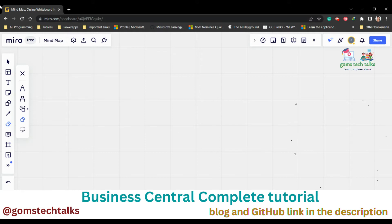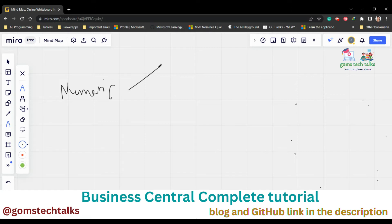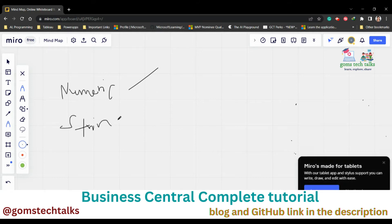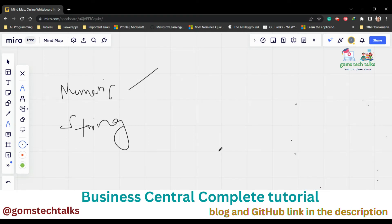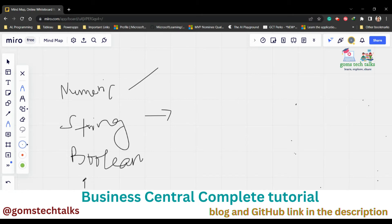The fundamental data types — specifically for numeric data — include integer, big integer, decimal, character, byte, and duration. For string data, it might be text or code. Code is used when you want to store something like an employee code. We also have Boolean (true or false), date, time, and datetime. These are all fundamental data types.